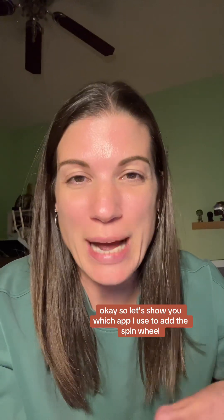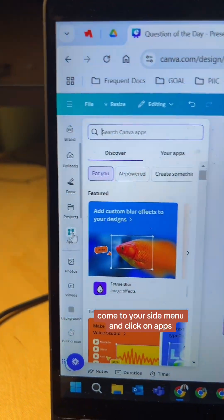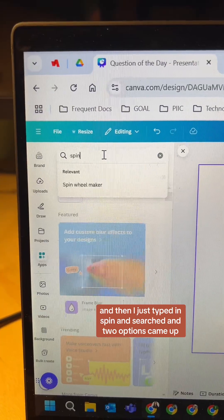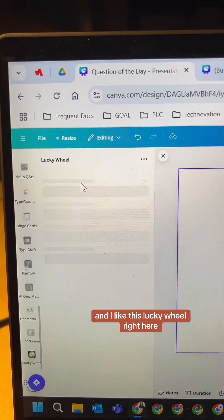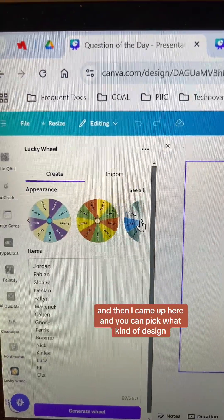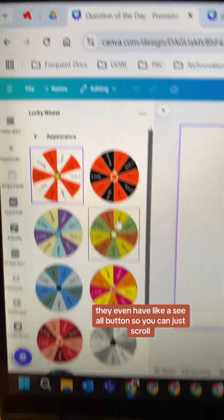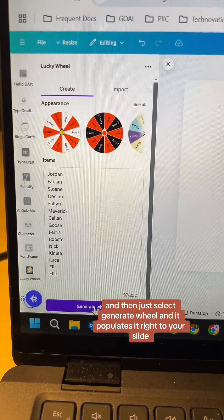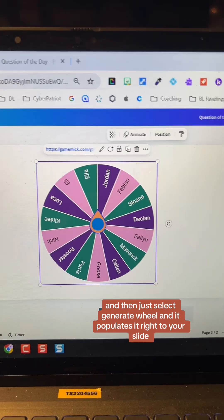Let's show you which app I used to add this spin wheel. Start with just a blank screen, come to your side menu and click on apps, then just type in "spin" and search. Two options came up and I like this Lucky Wheel. Just add in student names, then come up here and pick what kind of design — they even have a "see all" button so you can scroll. I'll choose this one, then select generate wheel and it populates right to your slide.